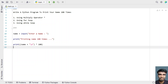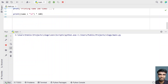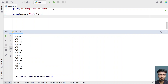Let me execute the program. Let's enter a name — let's give 'Albert'. You can see the name has been printed 100 times.